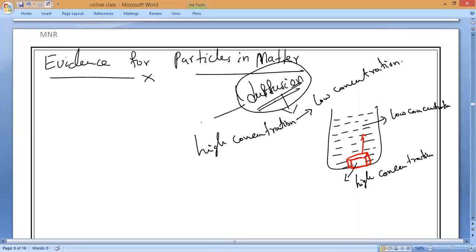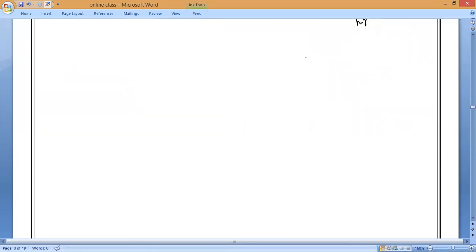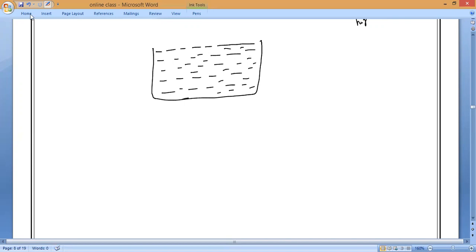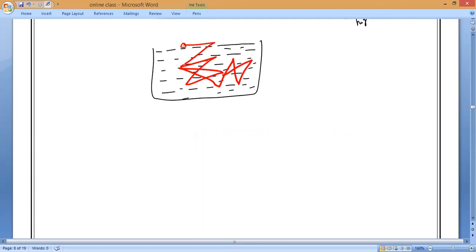So this is what we call diffusion. By using this diffusion experiment we can give the evidence for particles in matter. Now, have you noticed — if you take water in a container and drop a small amount of powder from home into the water, this particle will start moving in a random direction. Have you noticed it?